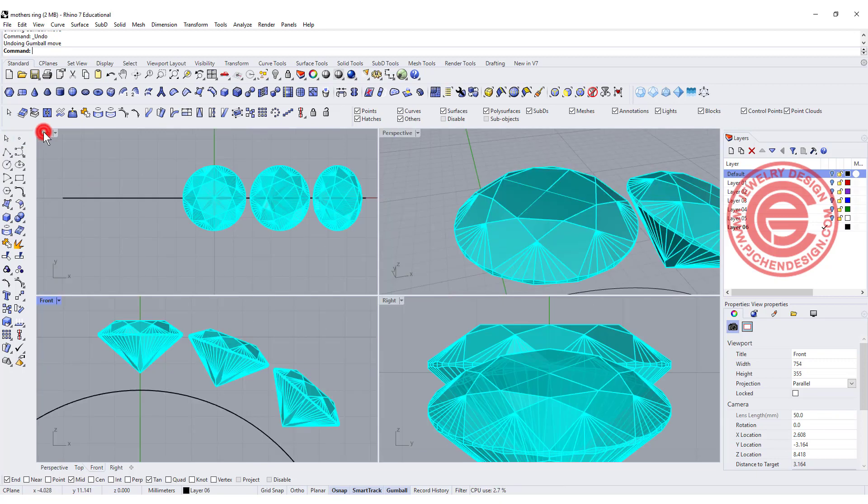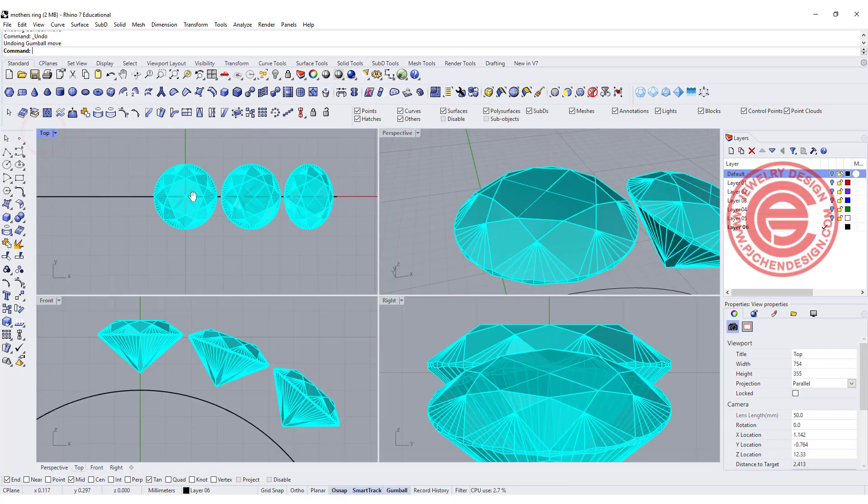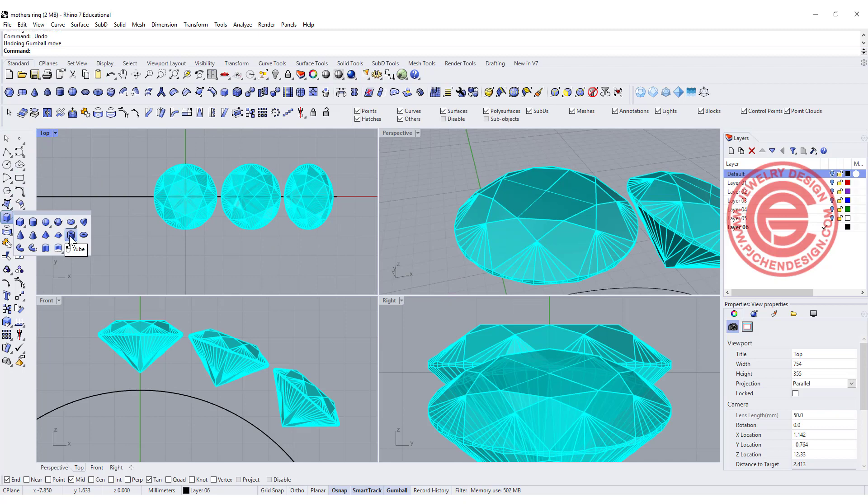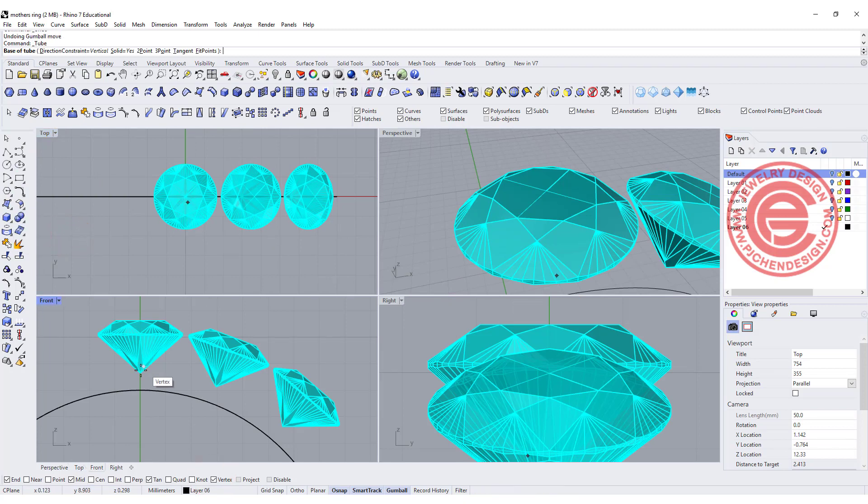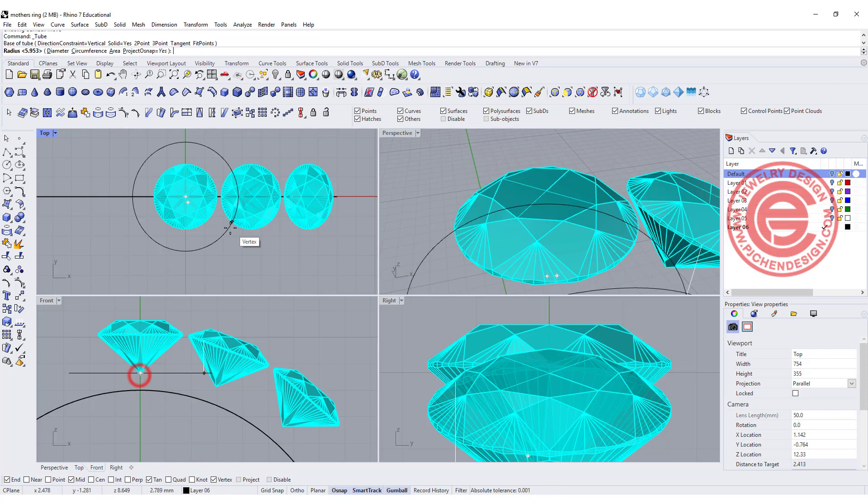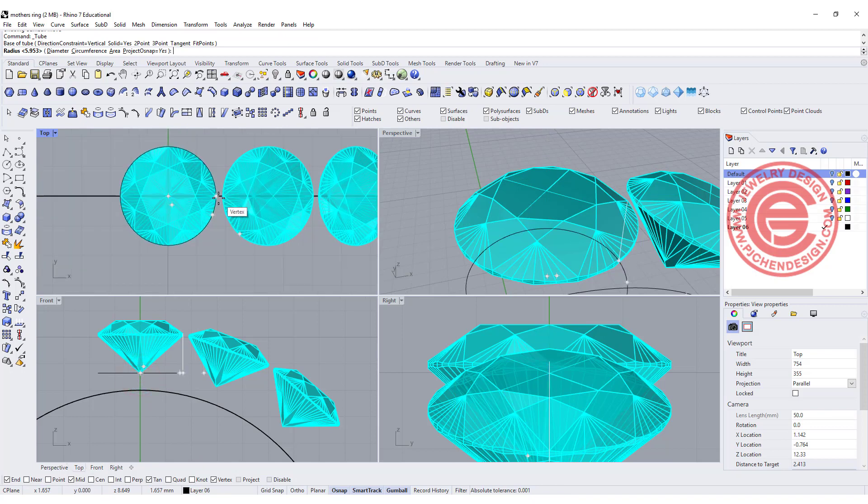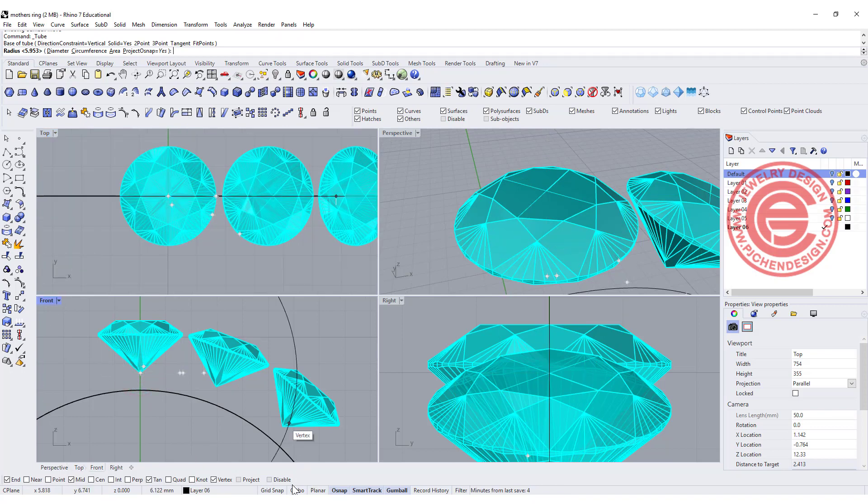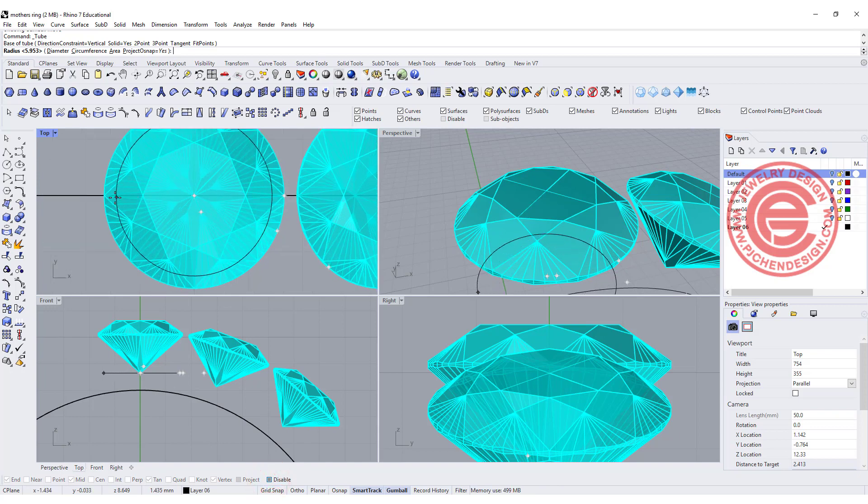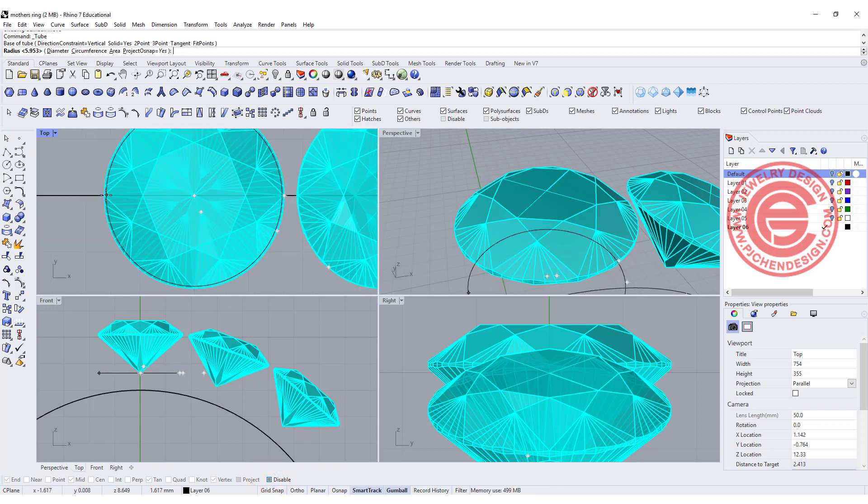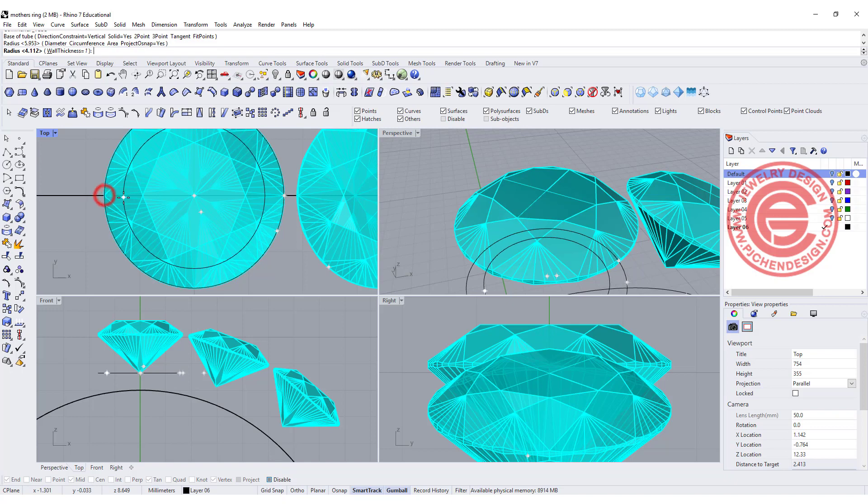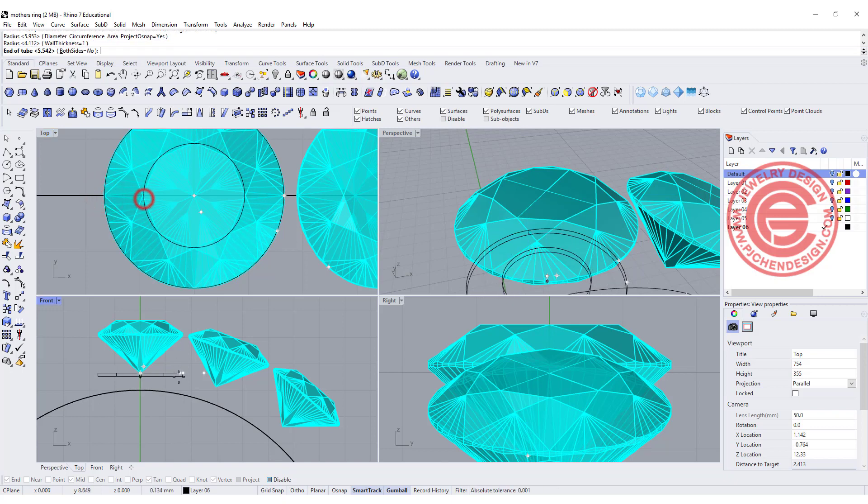I'm going to come over here on my top view, and basically I want to make a tube there, so I'm going to snap into the vertex on the bottom of the ring. Basically as long as it can be smaller than your stone so you don't see the metal behind it, that will be fine, roughly about this size.